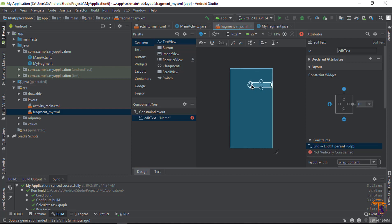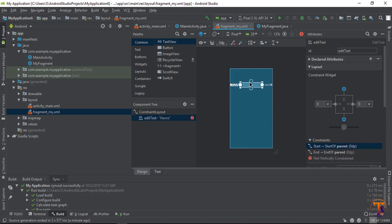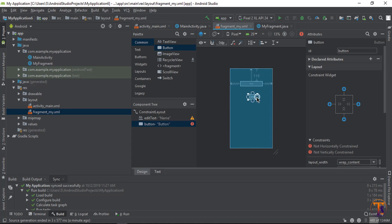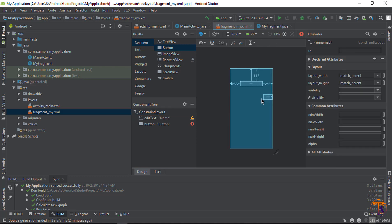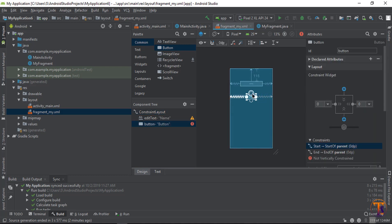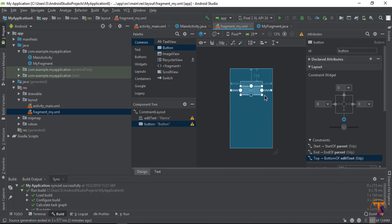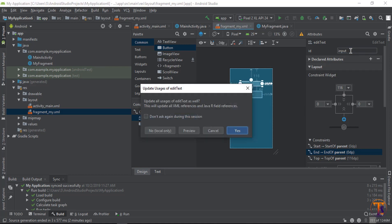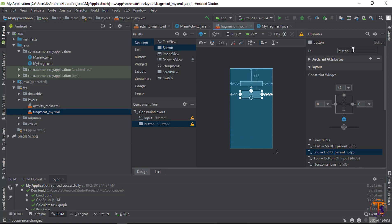Add constraints on the right side, left side, and top side. Then select the Button and drag it in, then again select and set its constraints. Now select the EditText and give it the id 'input'.